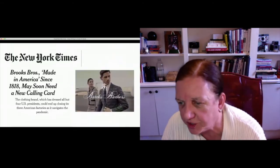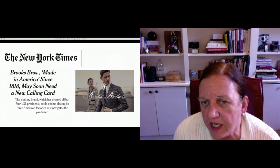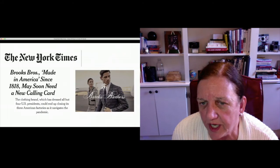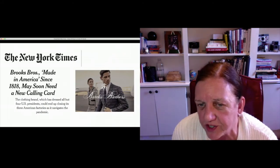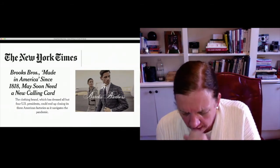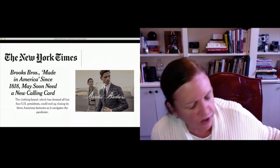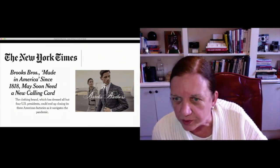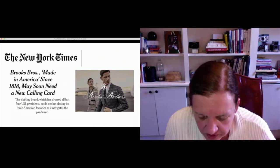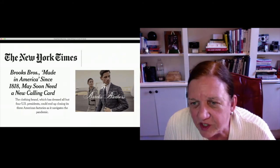Now let's shift gears. Here's another article: 'Brooks Brothers, Made in America Since 1818, May Soon Need a New Calling Card.' The clothing brand has dressed all but four U.S. presidents but could end up closing its three American factories as it navigates the pandemic. They filed for bankruptcy in July of 2020 and have been closing stores all the way through. This relates a little bit to the changing workforce. Have you been out there buying suits? As we work at home, our wardrobe needs are different.